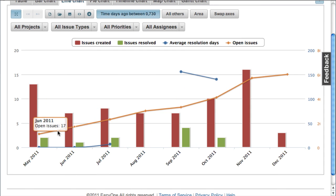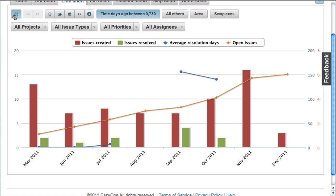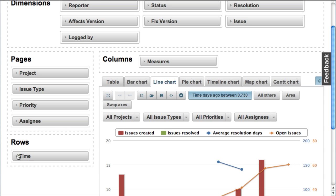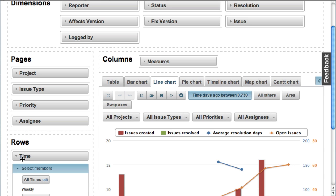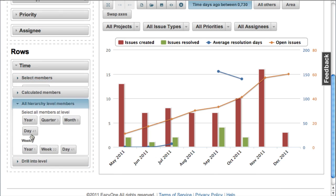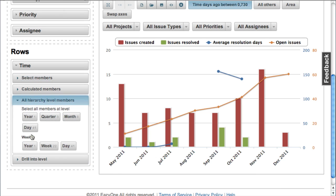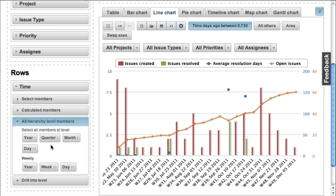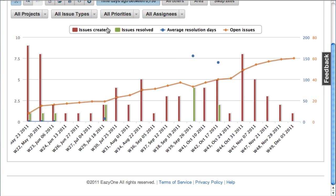You can see per month how many issues are created, how many are resolved, and how many open issues at the end of months. But now we see it at a monthly summary level. We would like to see them by weeks as well. So we can just easily switch and see all weeks.